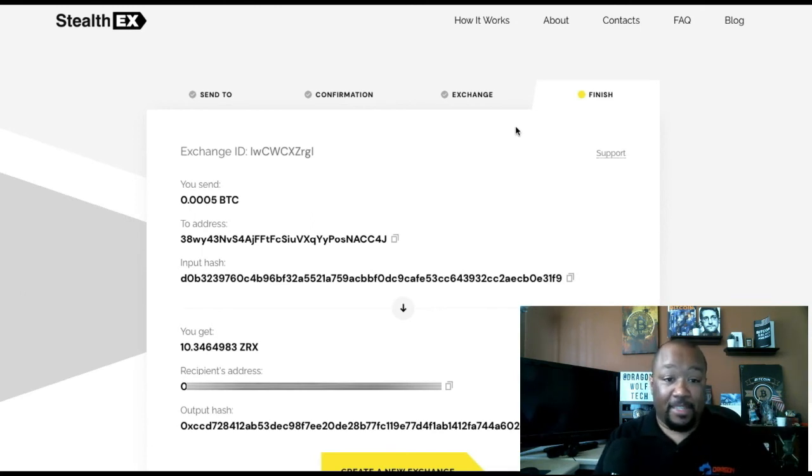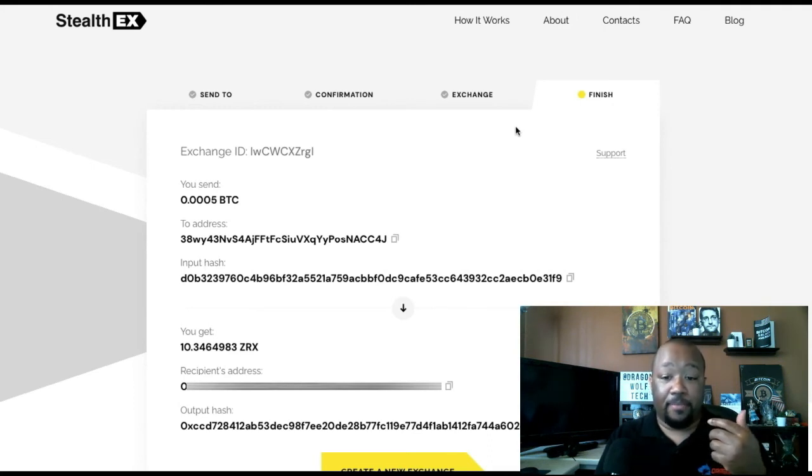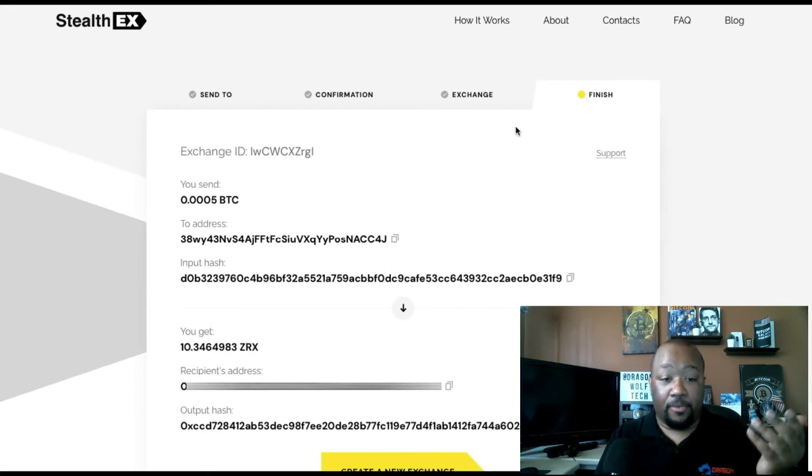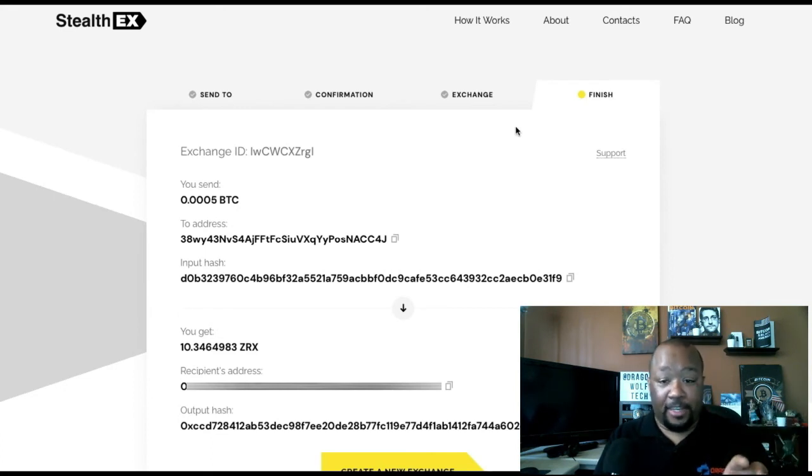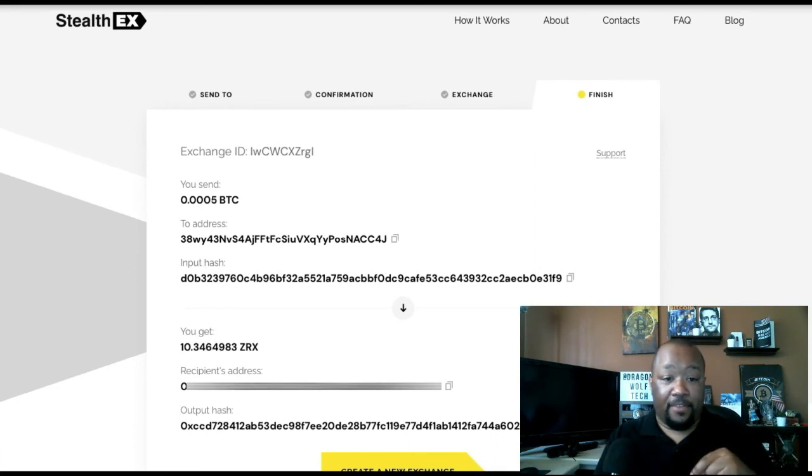And that's basically it. You don't have to give an email address. You don't have to use a code or a password, just straight into the interface. I'm going to link StealthX in the description below so you can have a look for yourself.